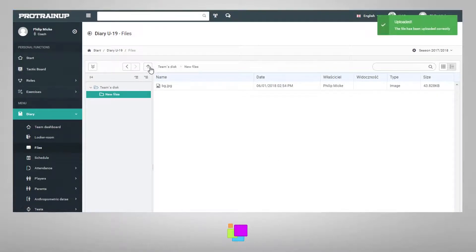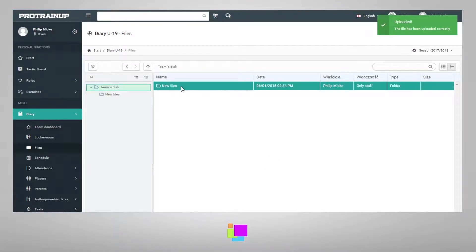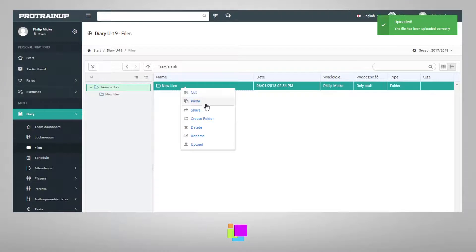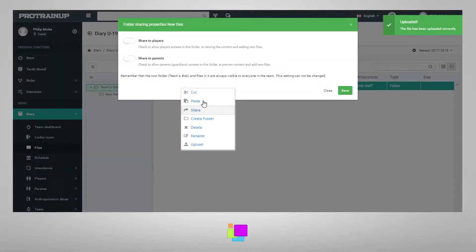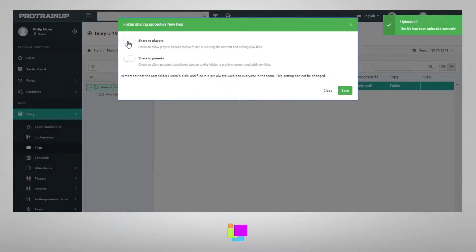You also have the option of sharing folders with parents or players. To share the folder, right-click in the selected folder and select the share option. Next, you'll see a window where you can choose who you want to share the folder with.